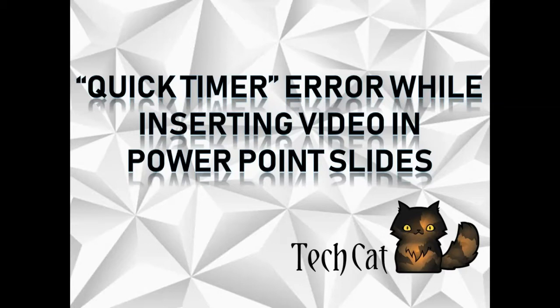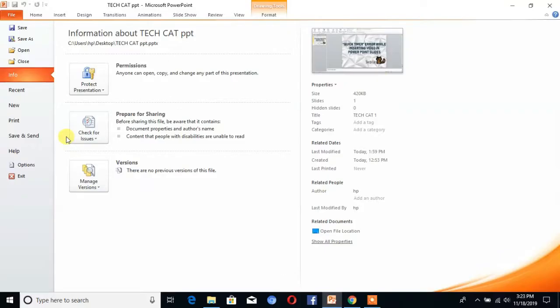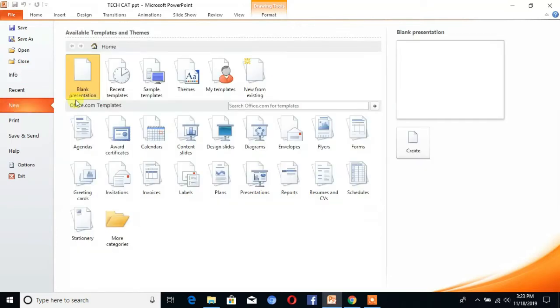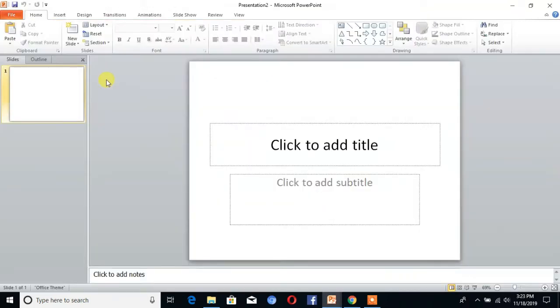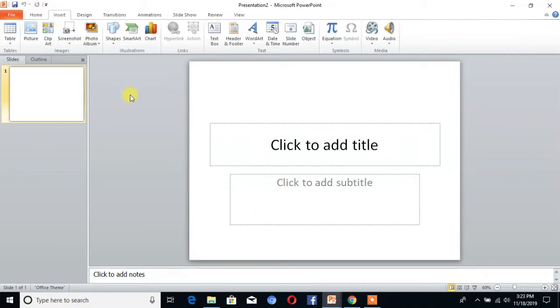As you all know, the first step is open the PowerPoint and create a new slide. We want to insert a video clip in our PowerPoint presentation, so the first step is go to Insert.